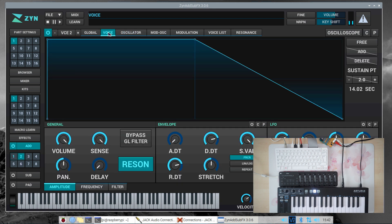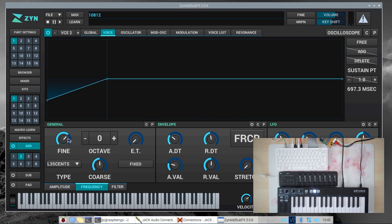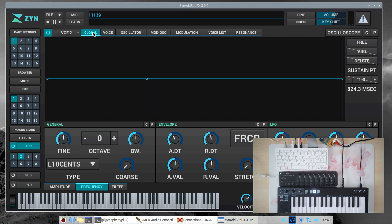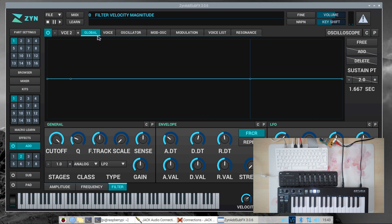And here there's this detuned sound. Now let's go to the global page and add a filter. Go to the filter page on the global page and dial down the cutoff frequency like this.